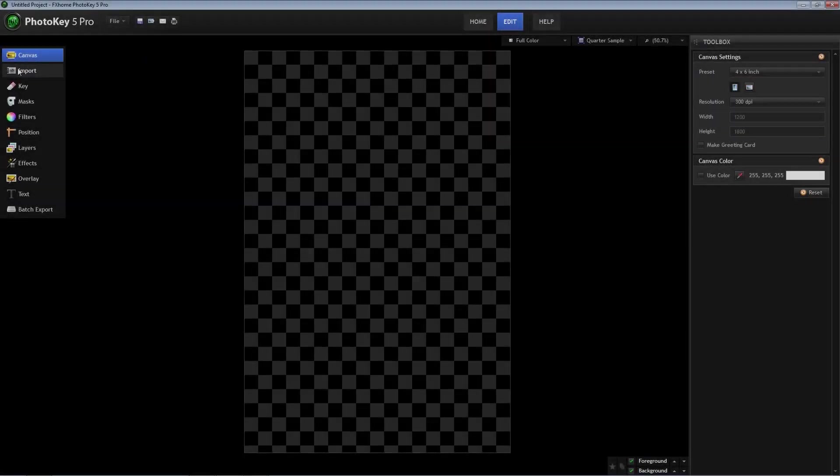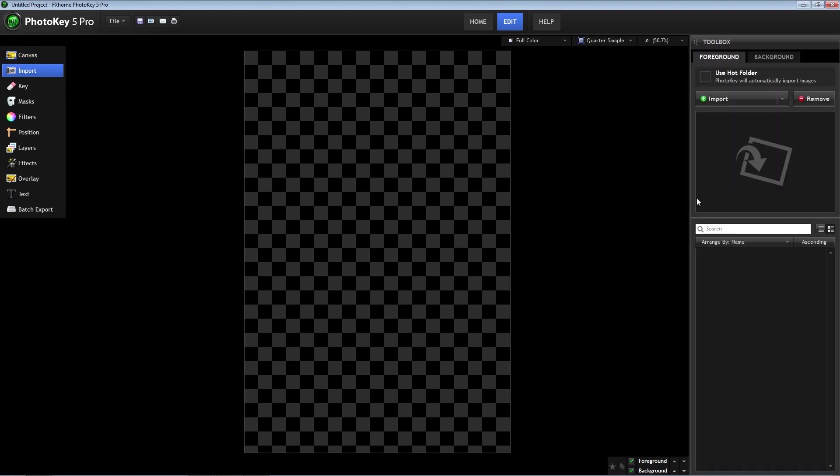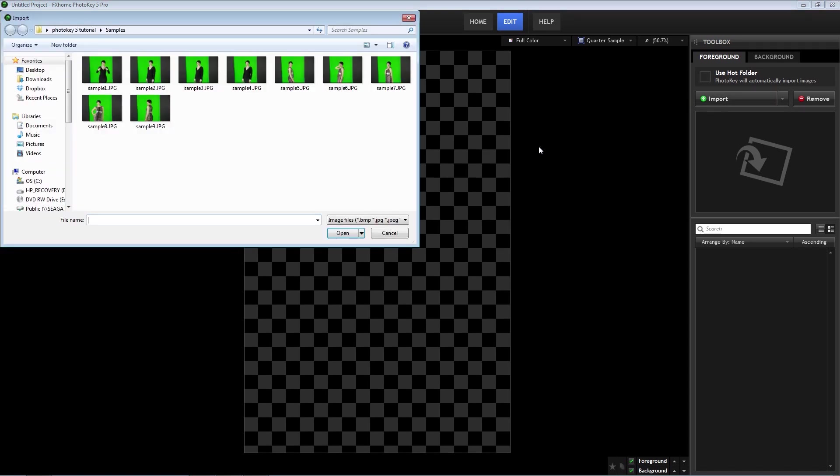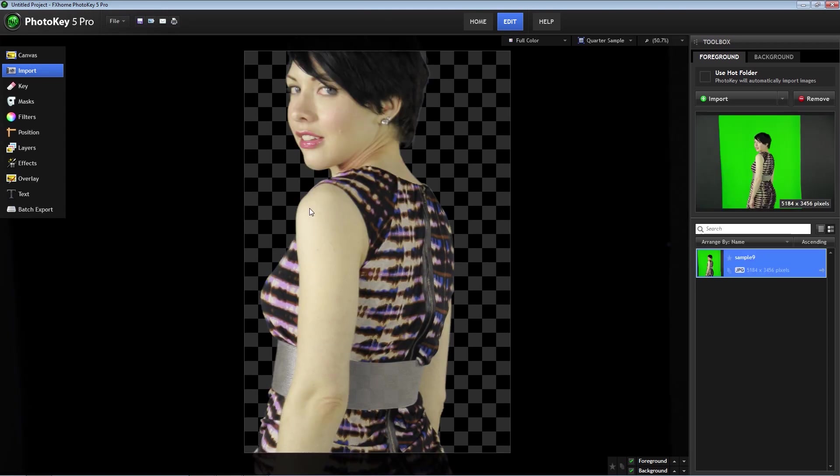The first step is to import a picture. On the left-hand panel, select import. Then on the right-hand side, make sure the foreground tab is selected and click on import. I'm going to choose one of our sample images to use.